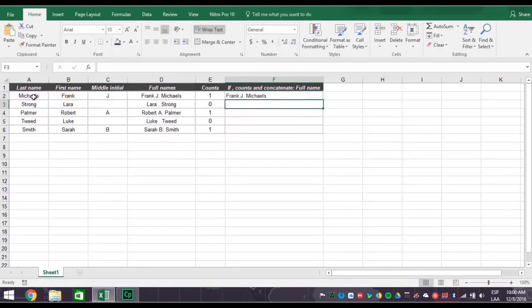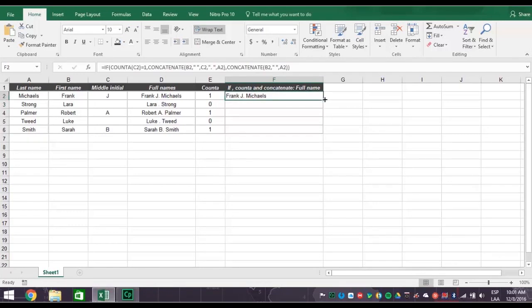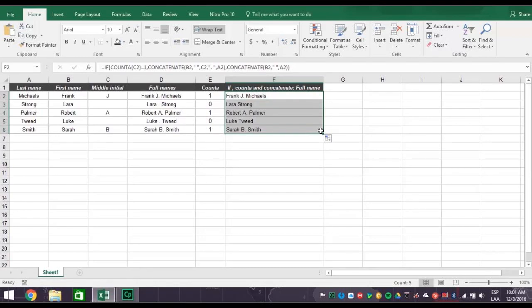Press enter, and you get the full name Frank J. Michaels, concatenated with correct spacing, and even the period correctly placed after the middle initial. Now flash fill down the column, and you get the list of names correctly filled in.